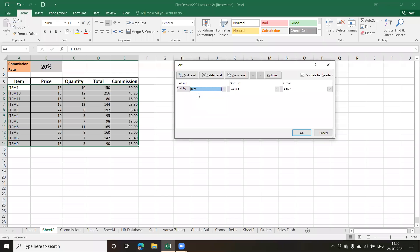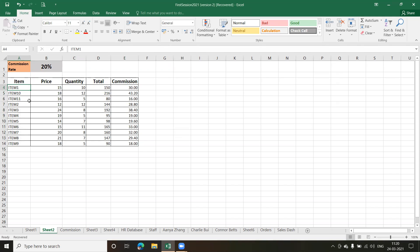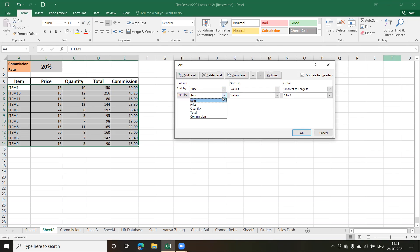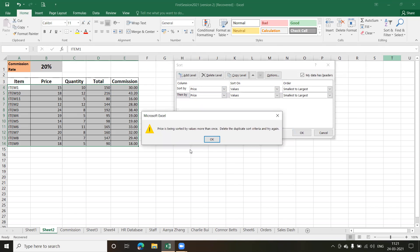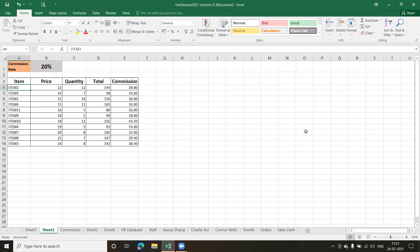I'll add a second sort level — sort by Item and then by Quantity — and click OK. Like this you can sort your range data based on multiple fields or a single field. You don't need a table, but tables do have their own advantages.